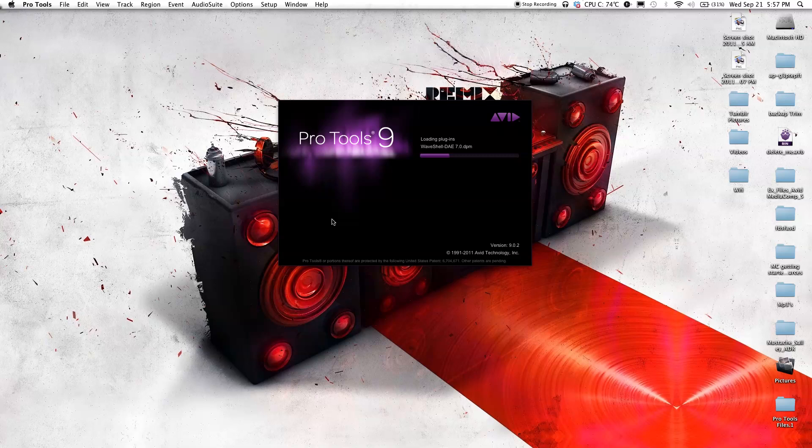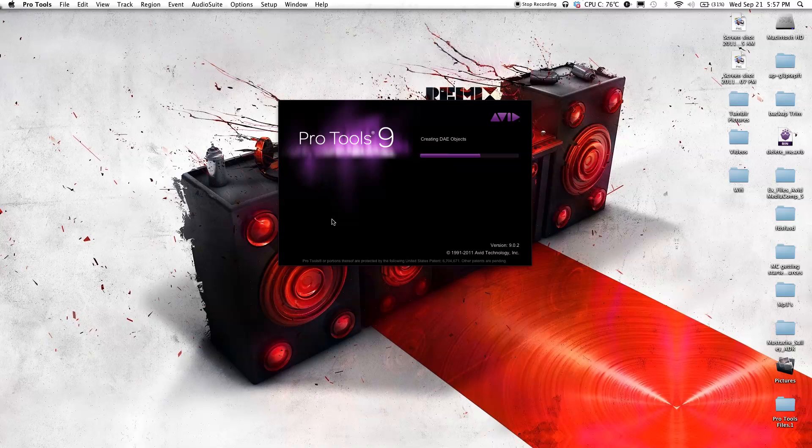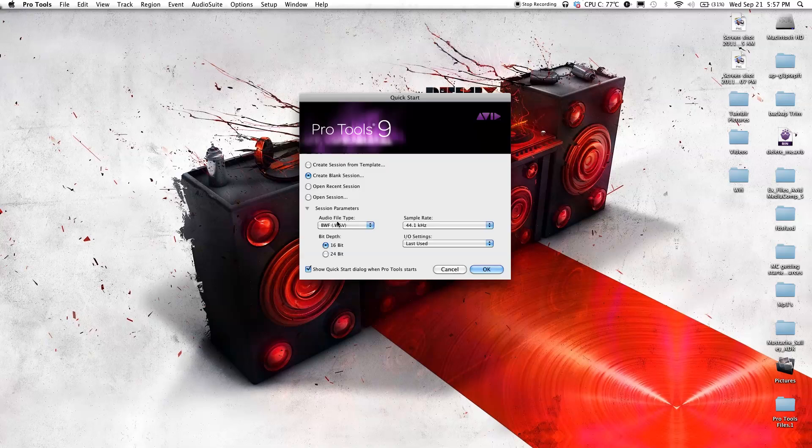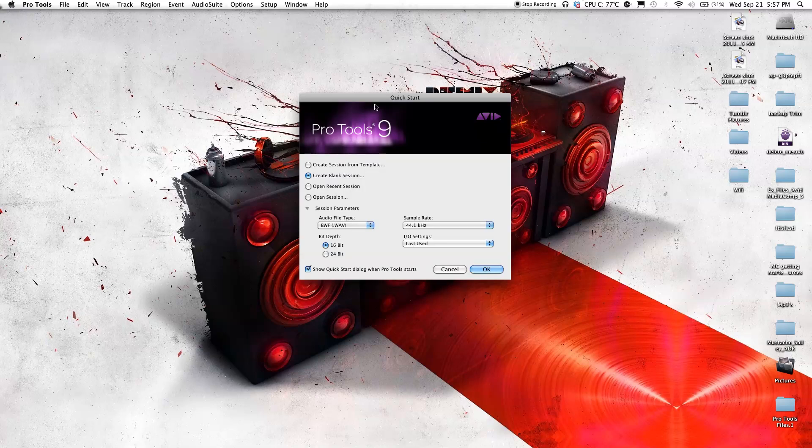As Pro Tools is loading, I just want to let you guys know that if you want to start recording, you're probably going to need a microphone, either a dynamic or a condenser microphone. Also, you're probably going to need an interface. Something good to start with is probably like an M-box or something like that. You can find something on Craigslist to save some money.